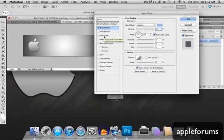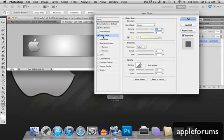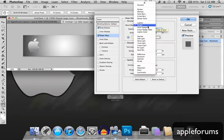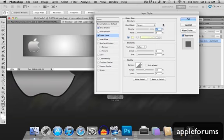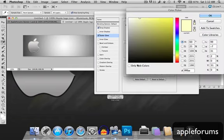Outer glow, blend mode will be screen, opacity will be 75, change this to white, alright.